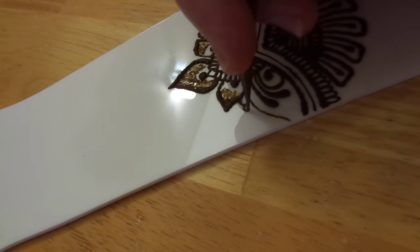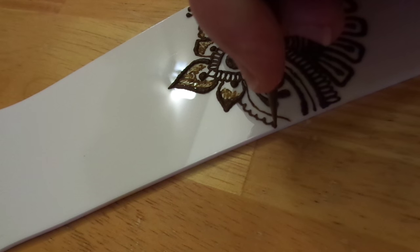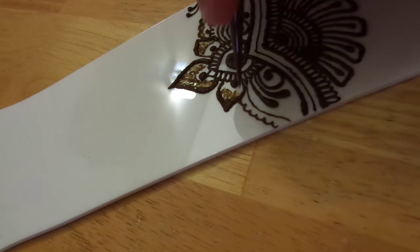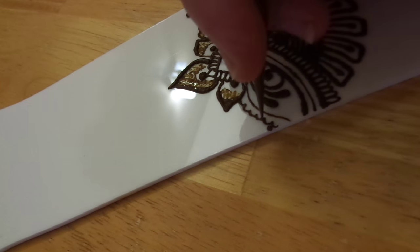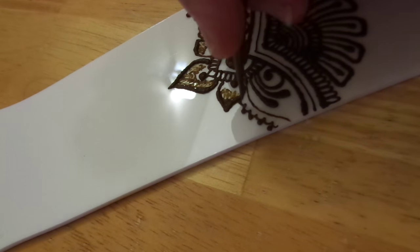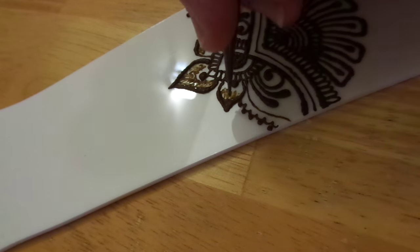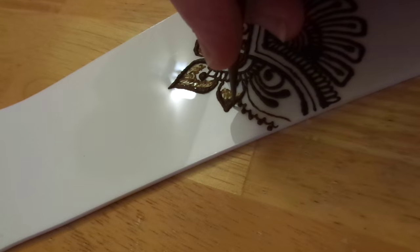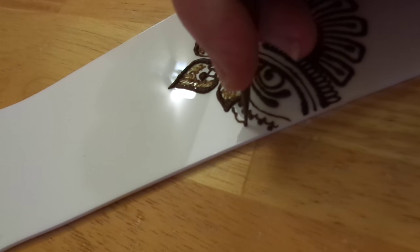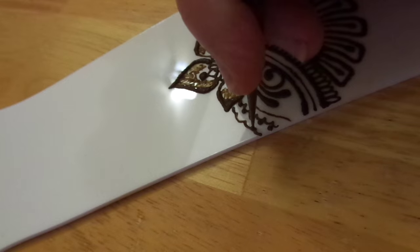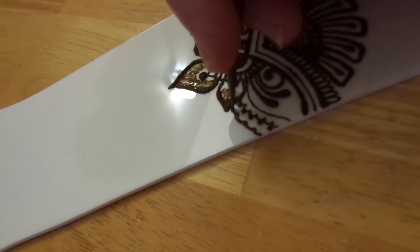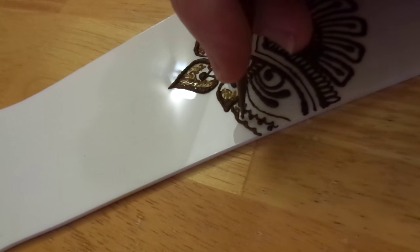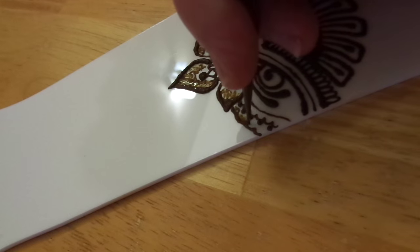Some loop-de-loos, put some dots on top of those. Some wider loop-de-loos.